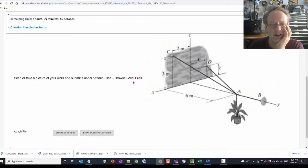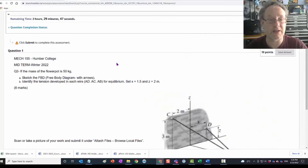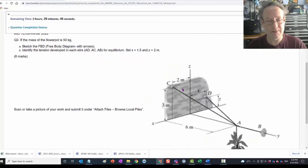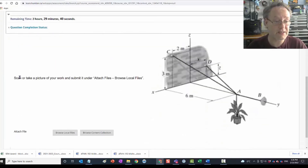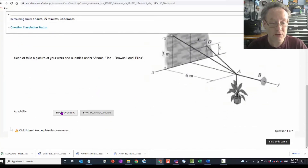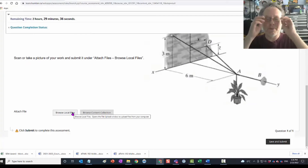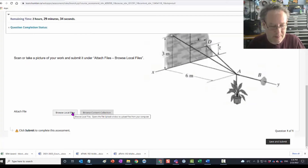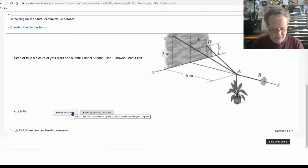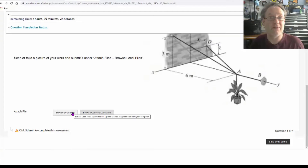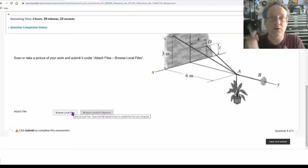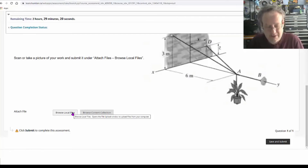I should have hit enter after 'browse local files' to push it down — not sure why it's right beside, but as a student I know it's worth 10 points and I can see the instructions: scan or take a picture of your work, browse local files. I've got a piece of paper, I write all my work down, do my calculations, double and triple check everything. Then I have two options: use a scanner if I have one, or take a photo with my phone.